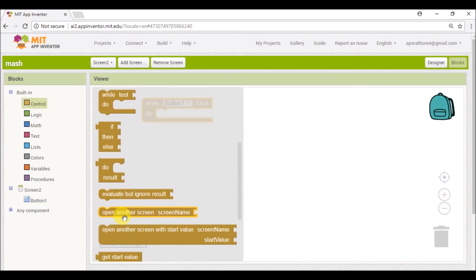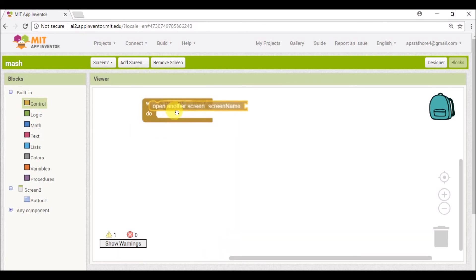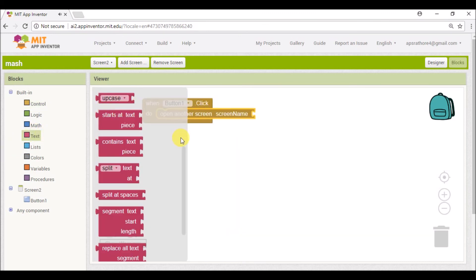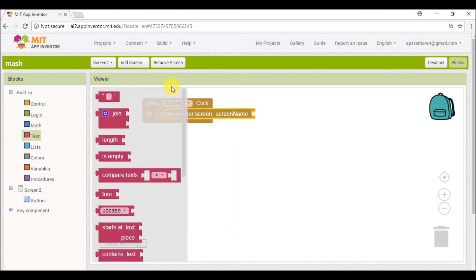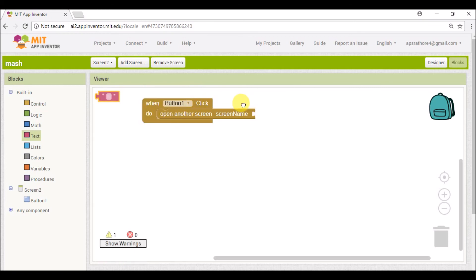And open another screen. Enter the text and type here 'Screen1'.